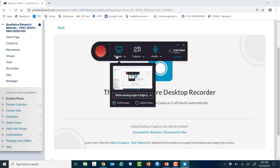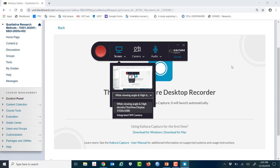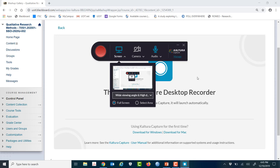I always make sure that the screen and the audio button are selected, and you can tell they're selected because they're highlighted in blue. I always make sure the Wide Viewing Angle and High Density Flex View Display is selected. I don't choose the Integrator 5 camera because that's if you're recording your actual face, but I prefer the students to see the lecture slides and to hear my voice.